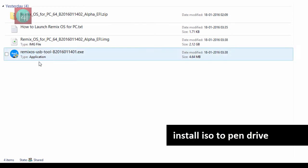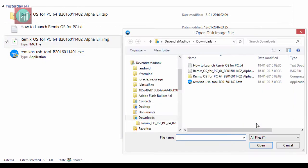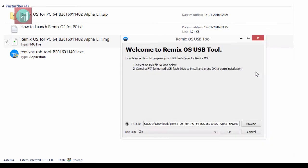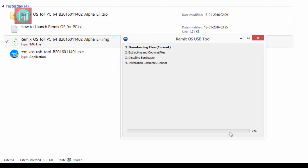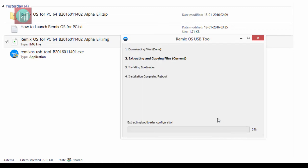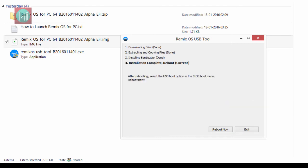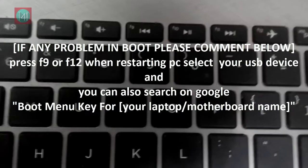Now go back and click on a remix OS USB tool .exe file. Now select ISO file from the open bar and select the USB disk and click on the OK. You can also install this OS on your portable hard drive too. This process take 10 to 15 minutes.